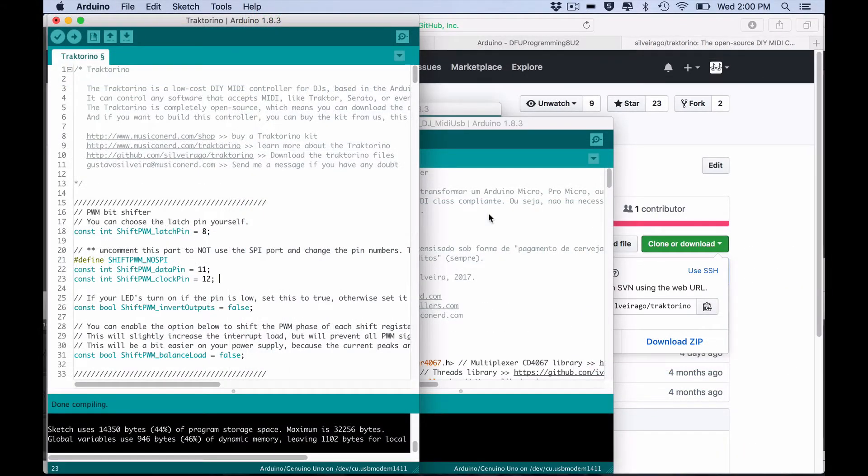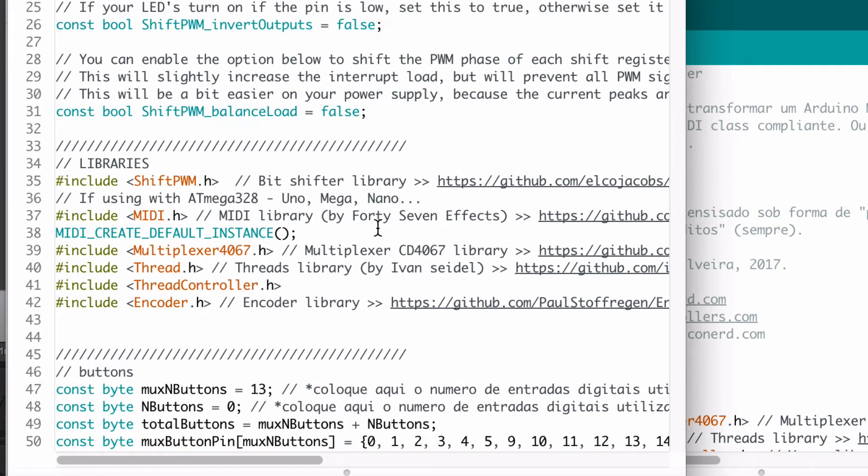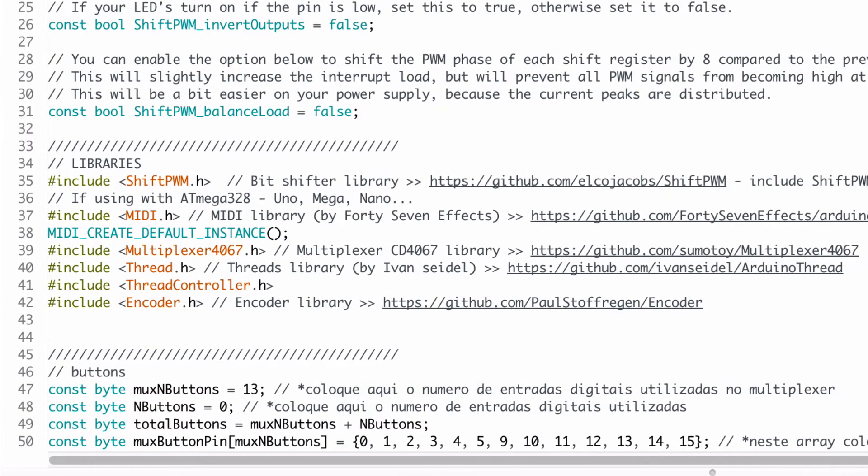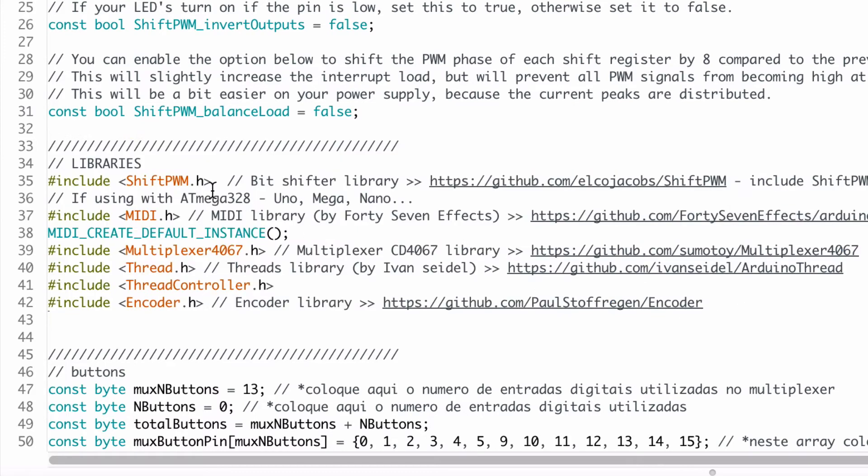In order to make this code work, we need to download some libraries which this code uses to work. Around line 35 you see a section commented as libraries. You need to install the Shift PWM, MIDI, Multiplexer 4067, Thread and Encoder.